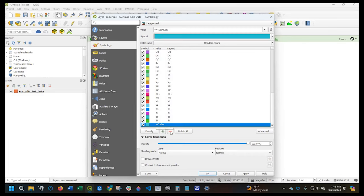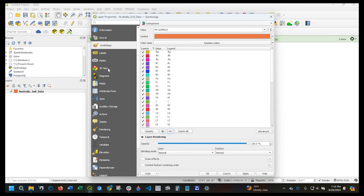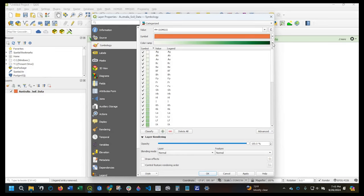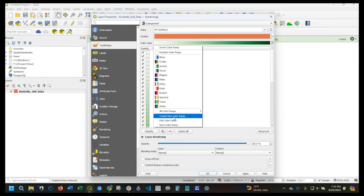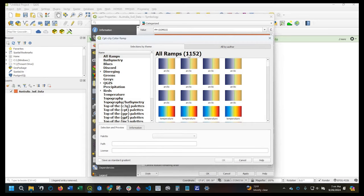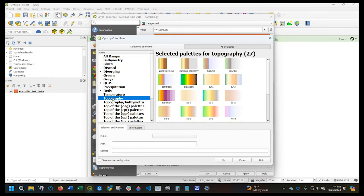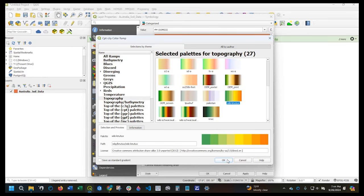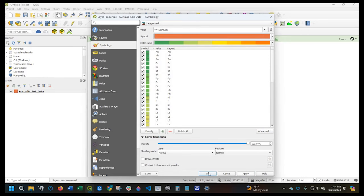You may or may not have that in your area of interest. I could go with these random colors, or I could change them. If I click this down arrow, I can select another color gradient such as reds or greens. But I want to go to Create New Color Ramp, select Catalog CPT-City. I did a video not too long ago where we went over how to install color ramps — I have over a thousand color ramps. I'll leave a link in the description for that video. I'm going to select topography and choose that one. I'll click OK, then Apply and OK.